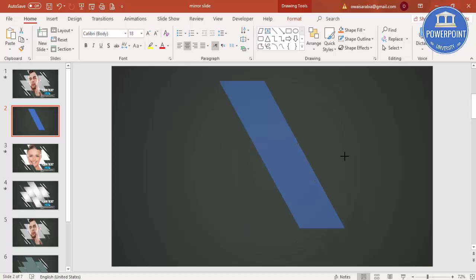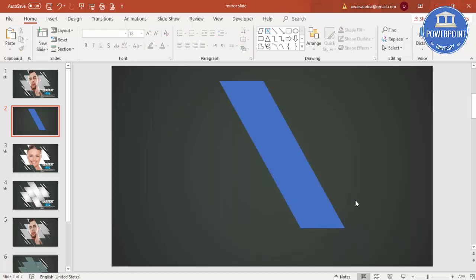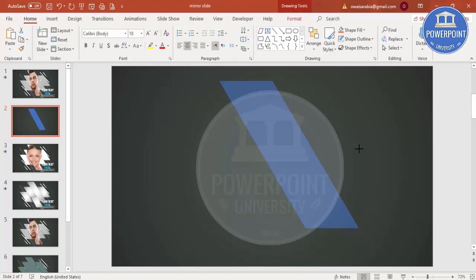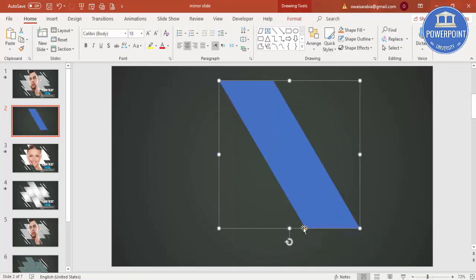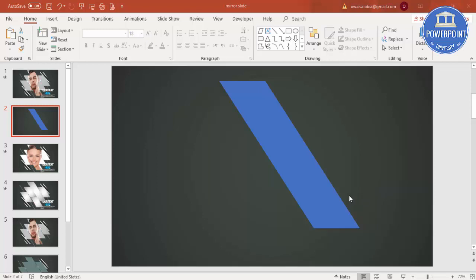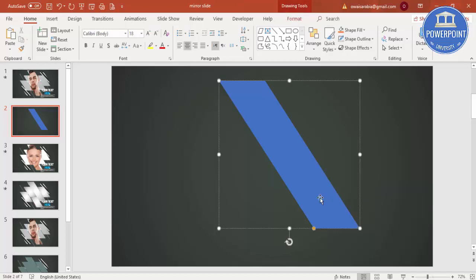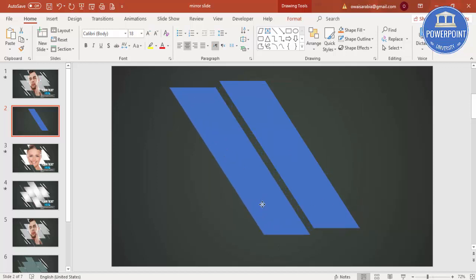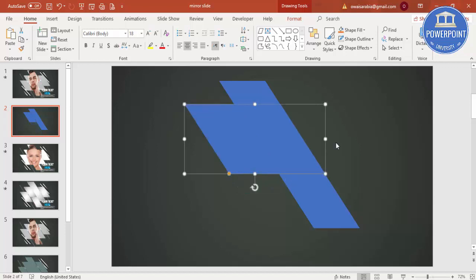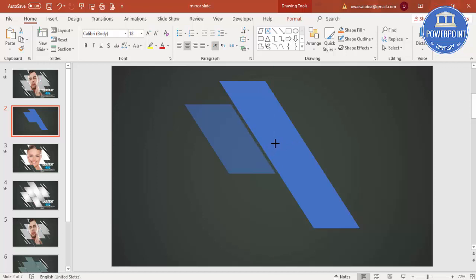If you want it more slanted, increase the size again and then decrease it. Once you're happy with the shape, select it and press Ctrl+D to duplicate it. Bring the duplicate down to one side and reduce the size. If it's getting too big, reduce the width to the size you want.